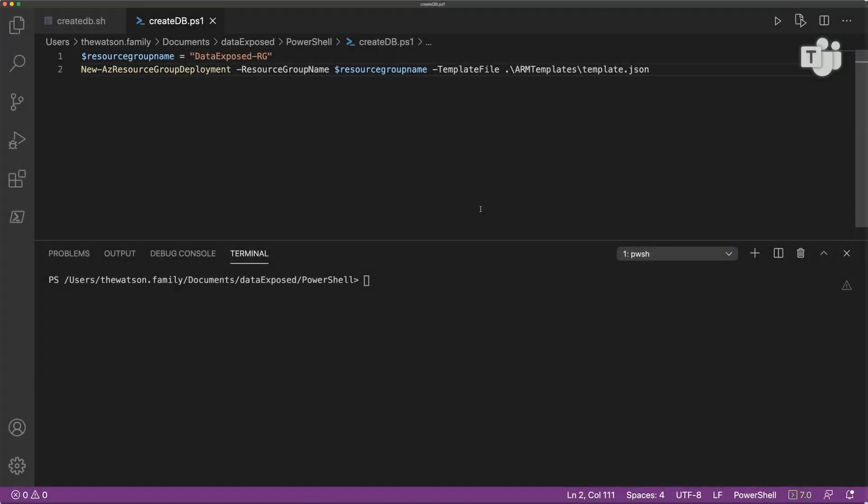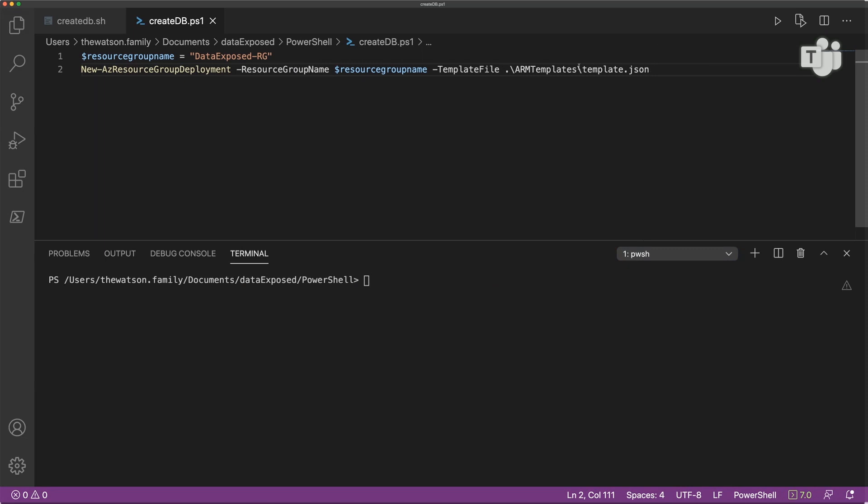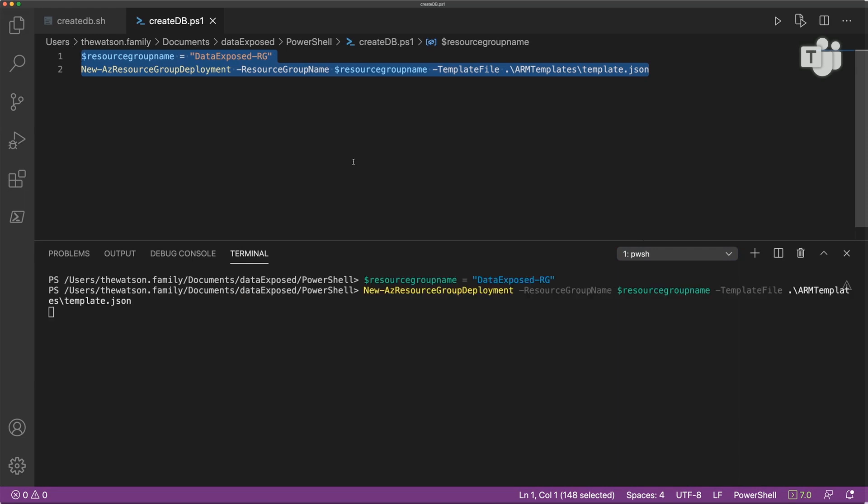And here we have another way. So I'm going to use ARM templates, which is Azure Resource Manager templates. So if you've deployed anything in Azure, you'll have used the Azure Resource Manager. Right? So you've clicked create database, create server, create whatever, logic apps, you name it. That's the beauty of the platform. So I have an ARM template that I have created. And I'm going to deploy this using Azure PowerShell on my machine. So what we'll do, again, this will take a wee while.